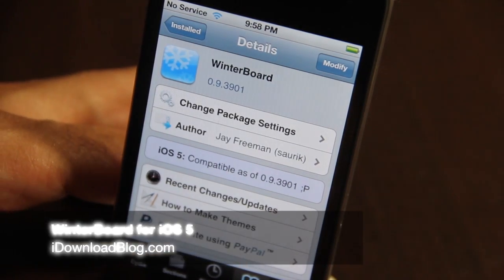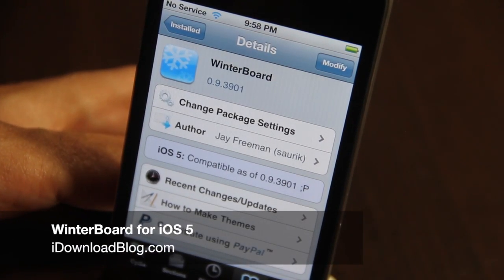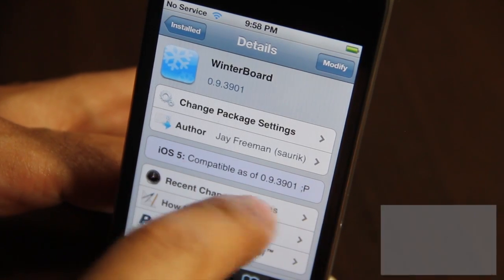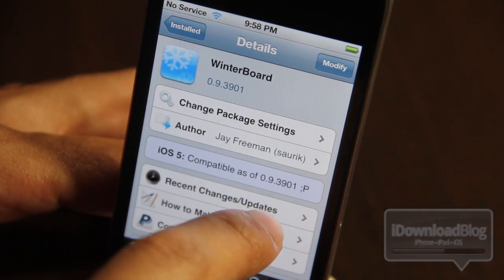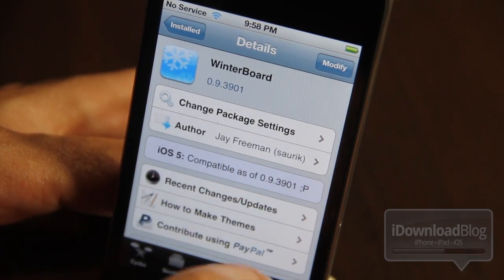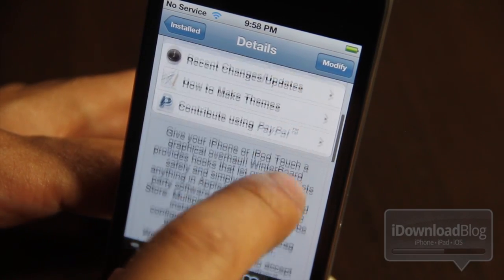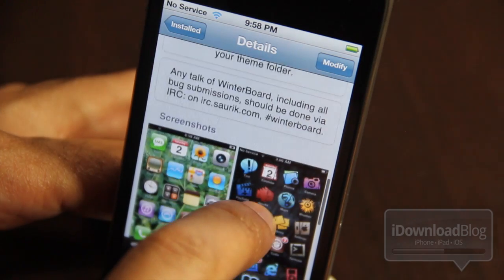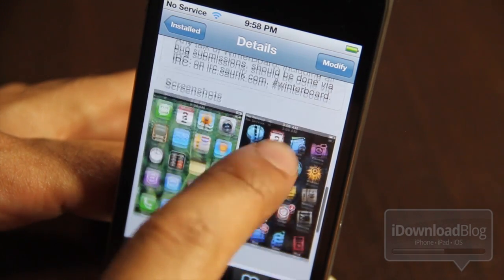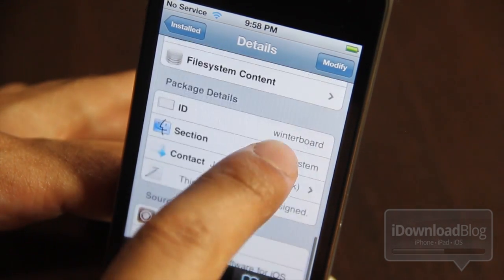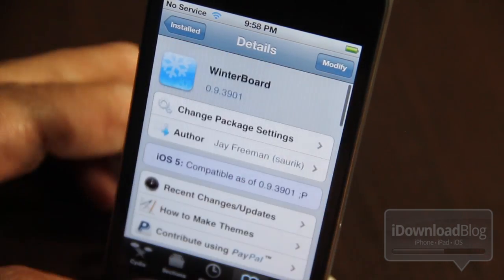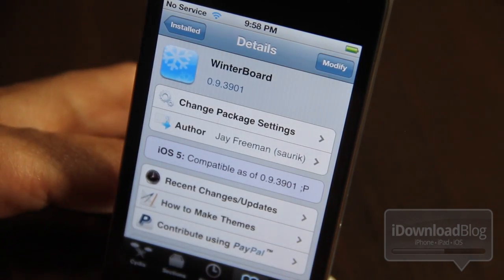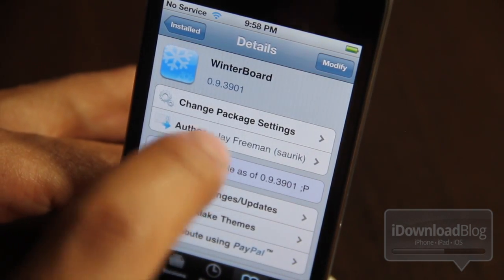The new WinterBoard is out for iOS 5. It is iOS 5 compatible at version 0.9.3901. Now you have WinterBoard and can use all your favorite WinterBoard themes on iOS 5, and that's great.